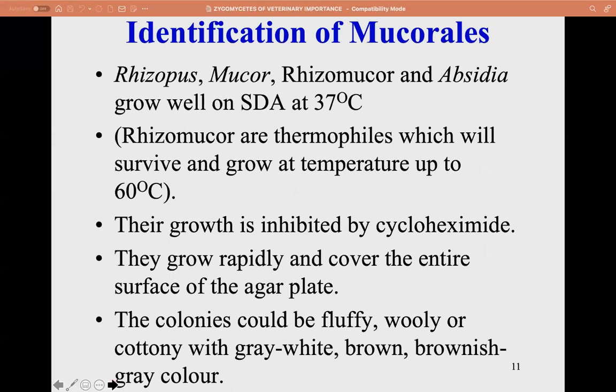For identification: Rhizopus, Mucor, Rhizomucor, and Absidia grow well on Sabouraud dextrose agar at 37°C. Rhizomucor are known thermophiles, surviving and growing at temperatures up to 60°C. Their growth is inhibited by cycloheximide. They grow rapidly and cover the entire surface of the agar plate. Colonies can be fluffy, woolly, or cottony with gray, white, brown, or brownish-gray color.